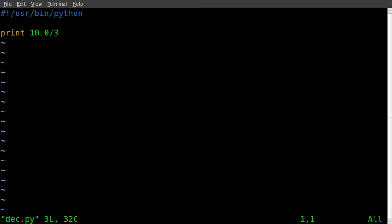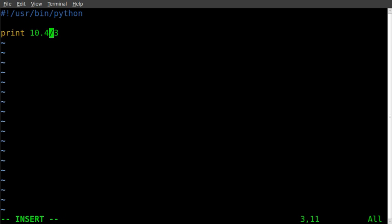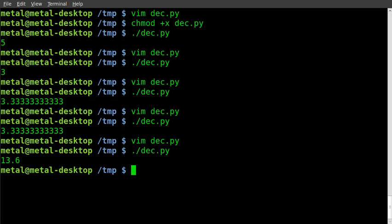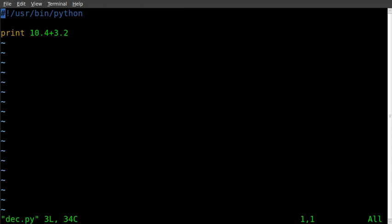Let's do a few more examples. We'll say 10.4 plus 3.2. And there we go, we got 13.6. So as you can see, easiest way to do math with decimals in Python is to add that decimal point, unless you want it to round. So it's that simple.